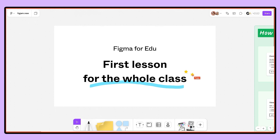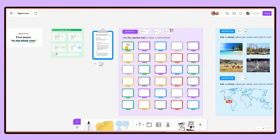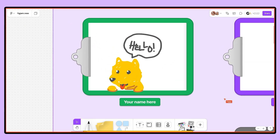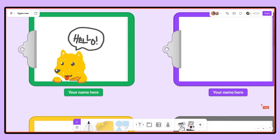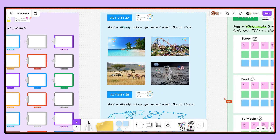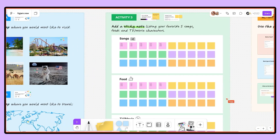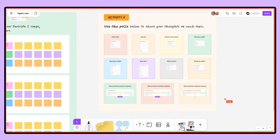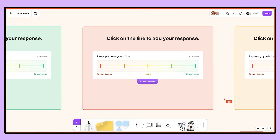This lesson is a series of activities that brings the whole class together. Here, students can draw self portraits, vote on where they want to visit, learn about one another's travel desires, and even display their favorite songs, foods, and shows or movies. The final activity is a series of polarizing questions that are sure to spark some exciting classroom discussion.